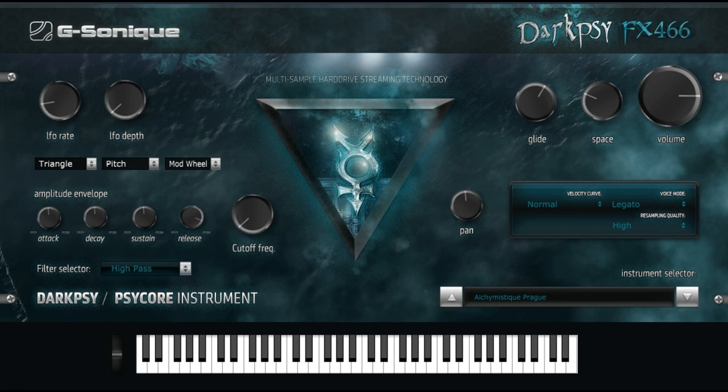G-Sonic releases DarkPsy FX-466 — Dark Slash Forest Cytrans, Dark Prog, SciCore VST/AU Plug-In Instrument. Welcome to Music Gears, where we bring you the latest info on new music instruments, software, and other gear from around the world.